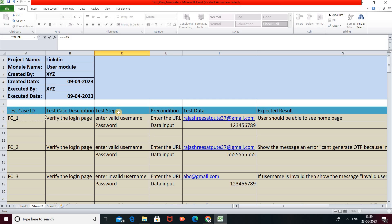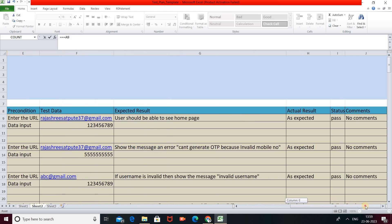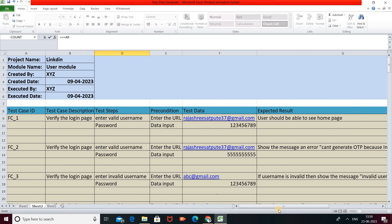After the header section, the actual template starts. We have columns: first is Test Case ID, second is Test Case Description, third is Test Steps, fourth is Pre-Conditions, fifth is Test Data, sixth is Expected Result, then Actual Results, Status, and Comments. These are all the boxes we need to fill up. The Test Case ID is a unique identifier which identifies our test case uniquely, so we mention a unique name — here it is TC1.